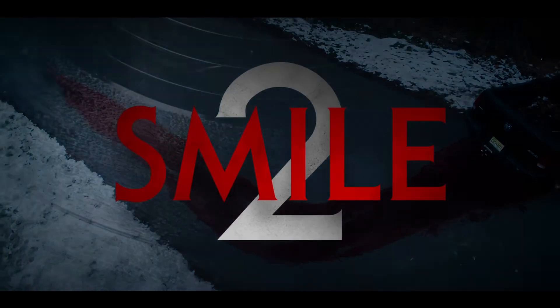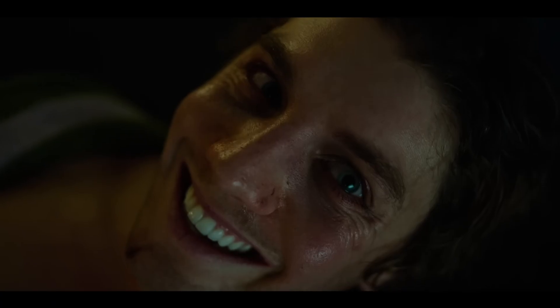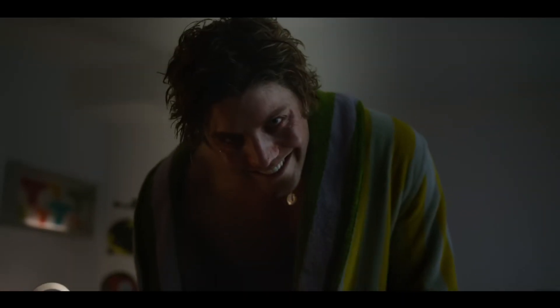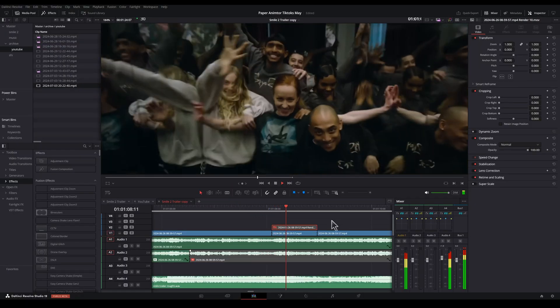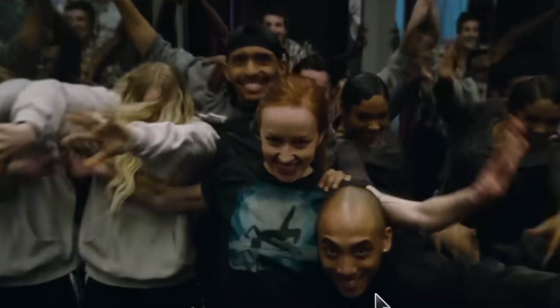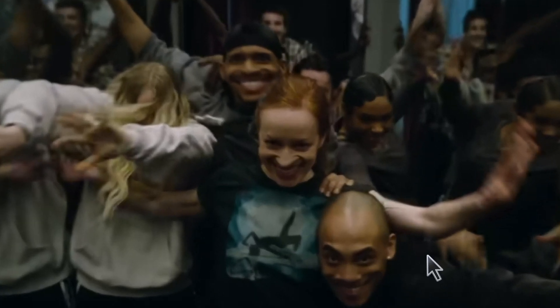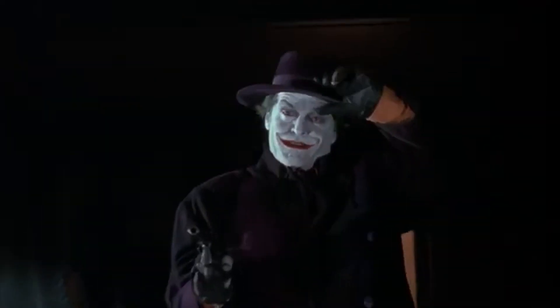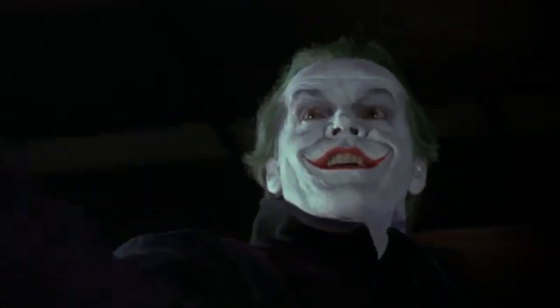The new trailer for Smile 2 just came out and it looks super creepy, but it got me wondering — could we make it even more scary? Make it throw your phone across the room kind of scary? Here's my idea. I want to try two things. First, the smiles are already very creepy, but could they be creepier? Could we make them unnaturally creepy? A bit more like Jack Nicholson from Batman.